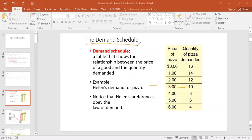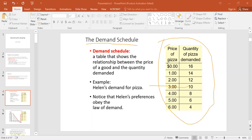The demand schedule is a table showing the price of an item and the quantity demanded at that price. For example, at a price of zero, I demand 16 boxes of pizza; at a price of five, I demand six boxes. That is what we call a demand schedule.